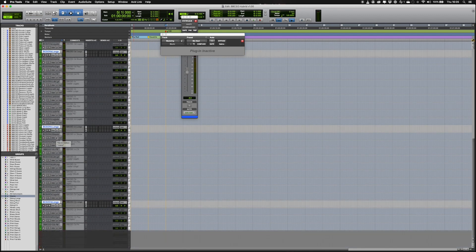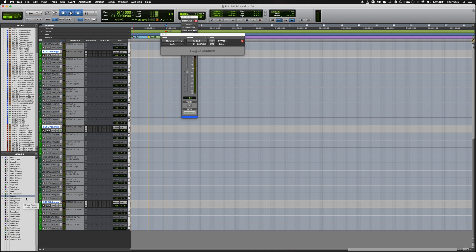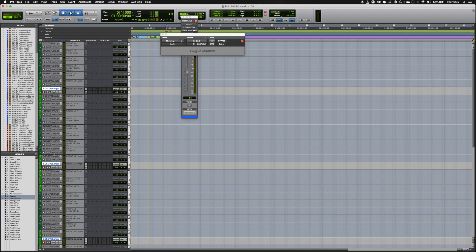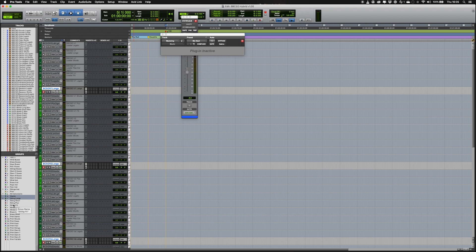If you wish to record multiple tracks at the same time, groups have been created. Make the group active by clicking its name. Now when you put one of the tracks in record, the others will follow, and you can play all the instruments at the same time, useful for string pads.